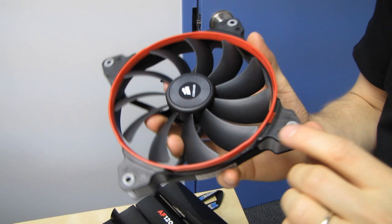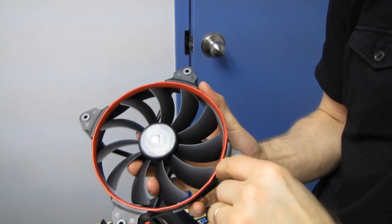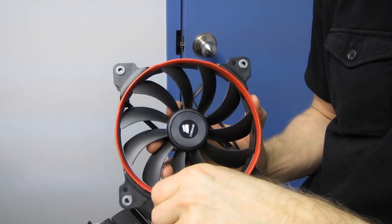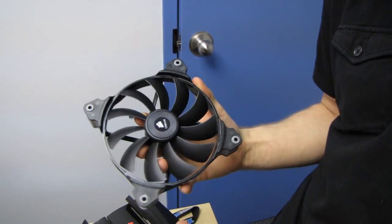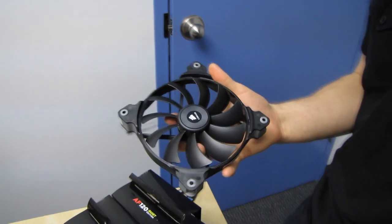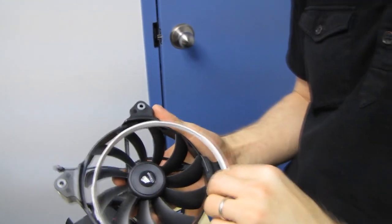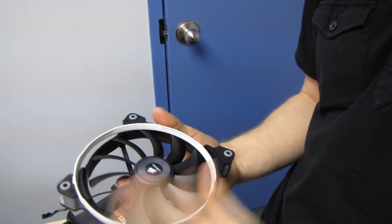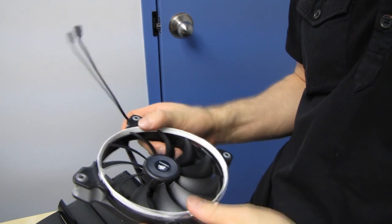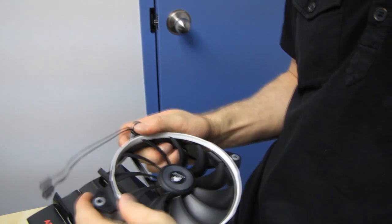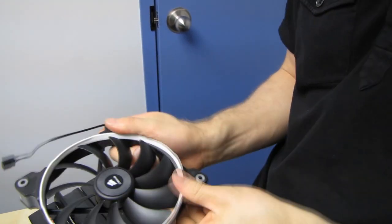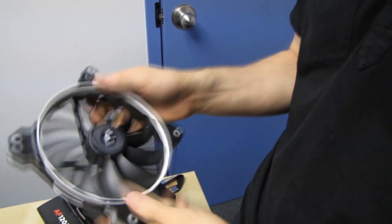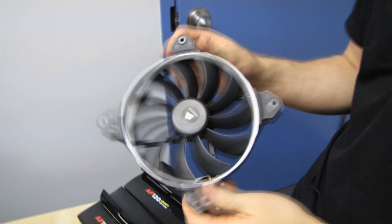So guys, you just use a screwdriver, put it in here, pop the one clip out, and then the rest of them will follow very easily. And you can easily replace it with white, blue, or red. And I'm sure Corsair will look into the possibility of doing other colors in the future, whatever the case may be.